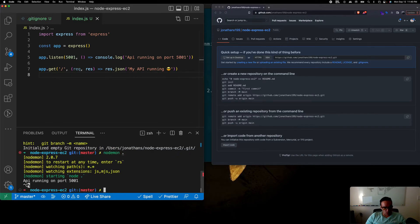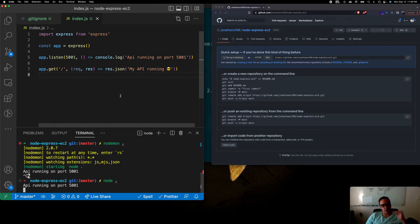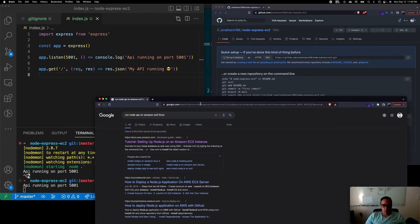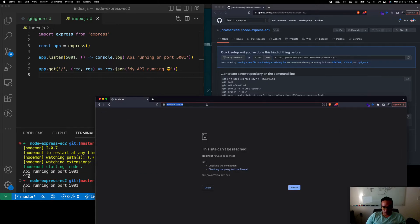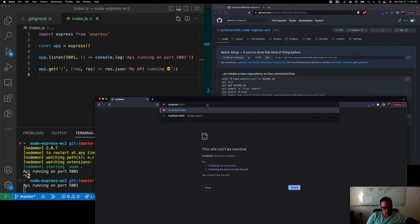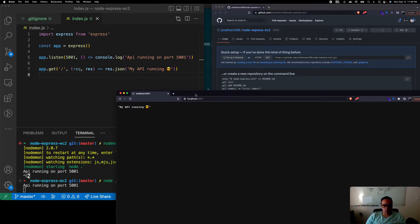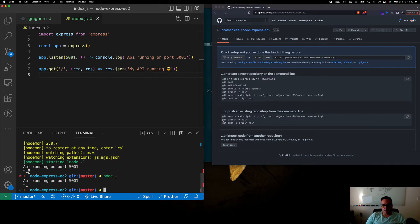The server is running now. Let's hit it with a browser at localhost:5001 — and there we go, 'my api is running'. That's the API working locally.